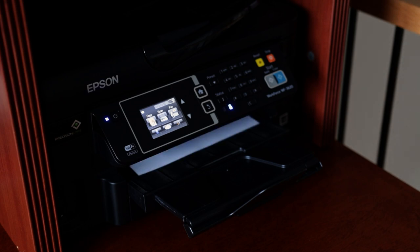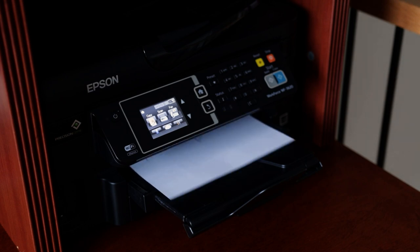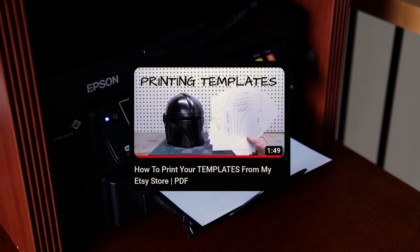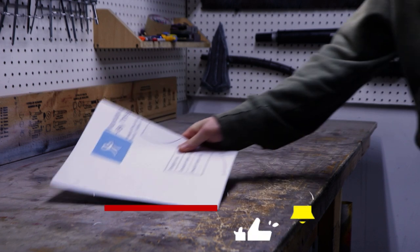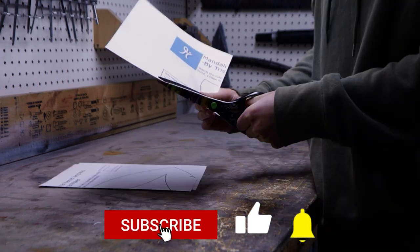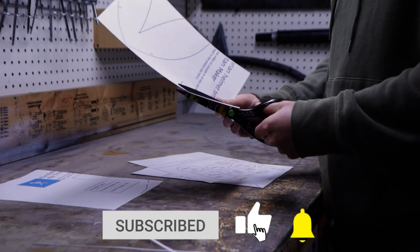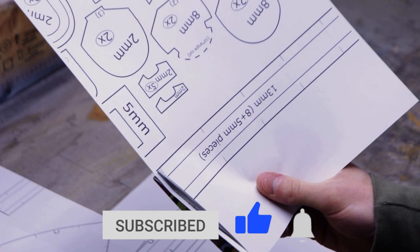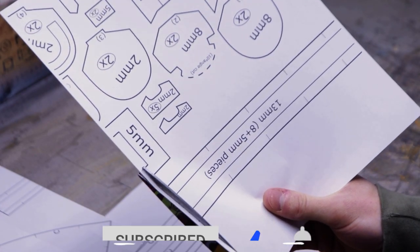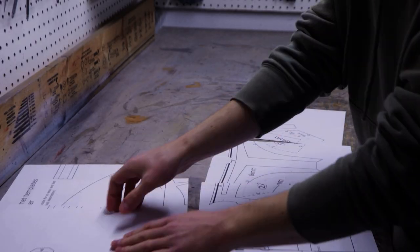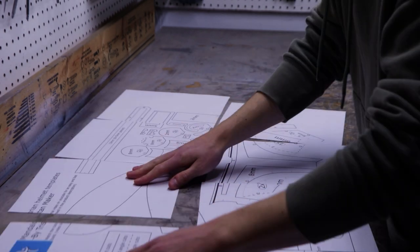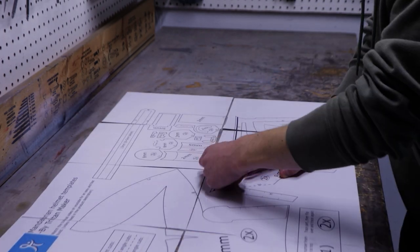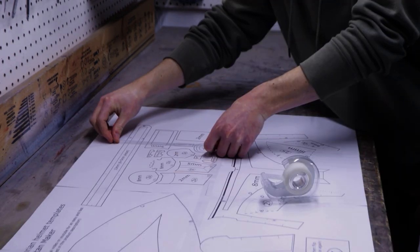The first step is to print out your templates by following this tutorial video, which you can find the link for in the product description on Etsy. Once your templates are printed out, cut off the border around each page so that they line up properly. Next, lay the pages on a table and tape them together.